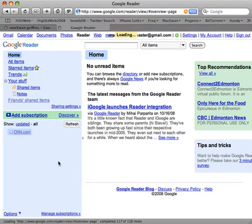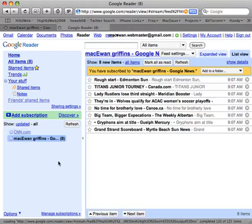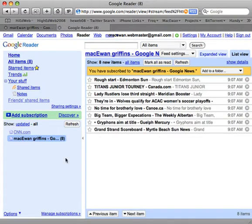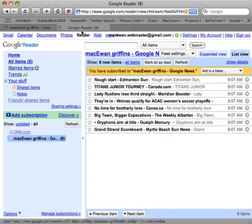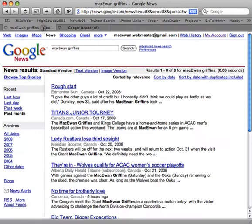What's going to happen now is it's going to go and find all the information it can, which is this month's information. You'll notice Rough Start, Titans, Lady Rustlers, they're in the Wolves — it's the same information that we have here from the alert results.